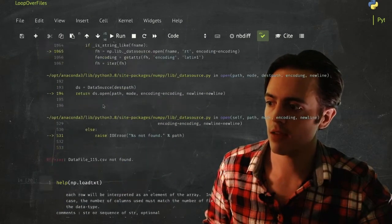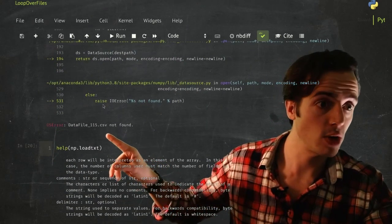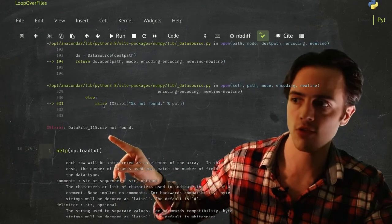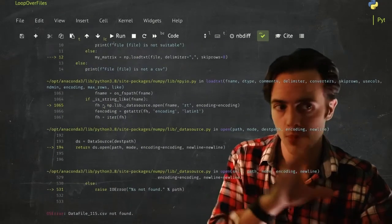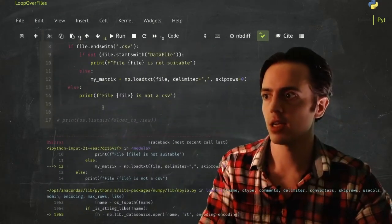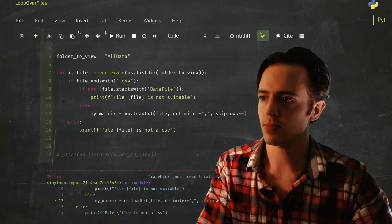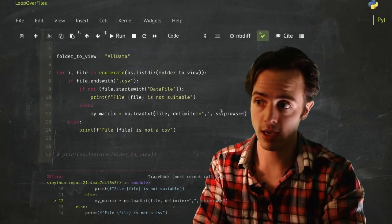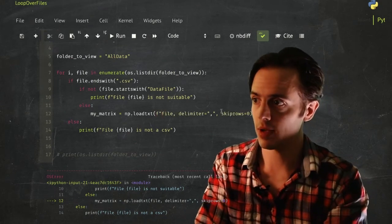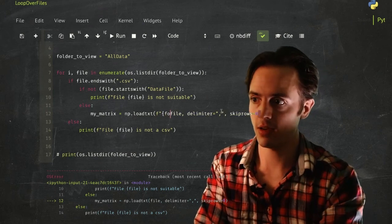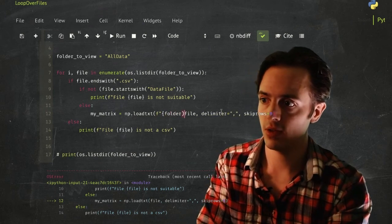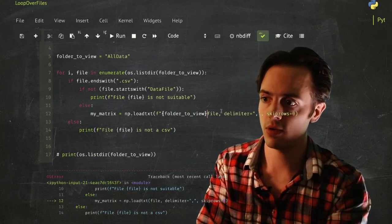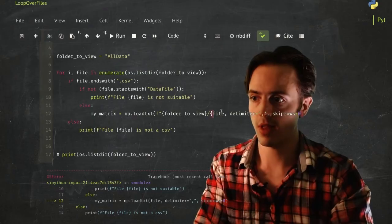So what it's trying to do, it's saying okay, it says here data file, very first time it's run, it can't find that file, and that's because the file is called in this case data file one run 15 dot CSV, and it's trying to load that in, but actually that exists in a subdirectory. So what I need to do in here is I'm going to make this into a string, an F string, and I'm going to say that exists in folder, folder to view, forward slash file.